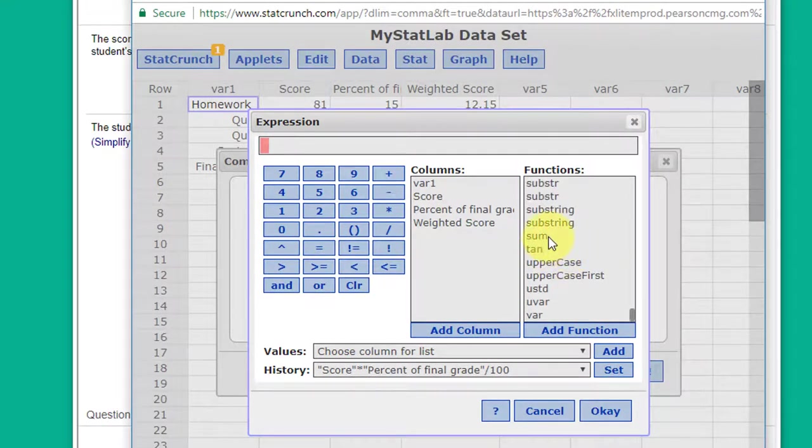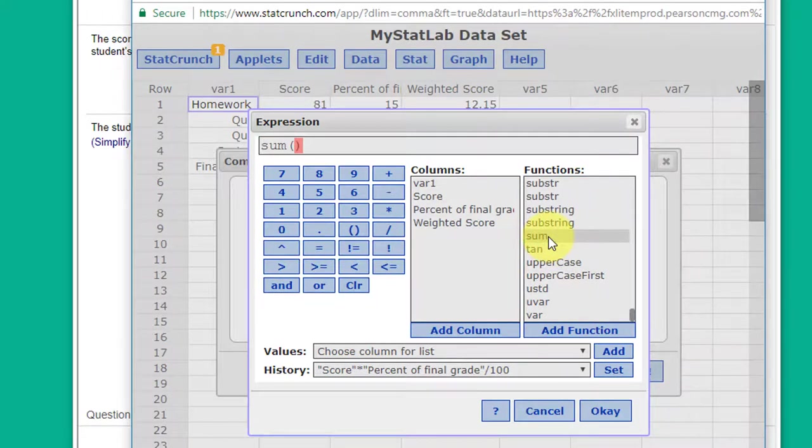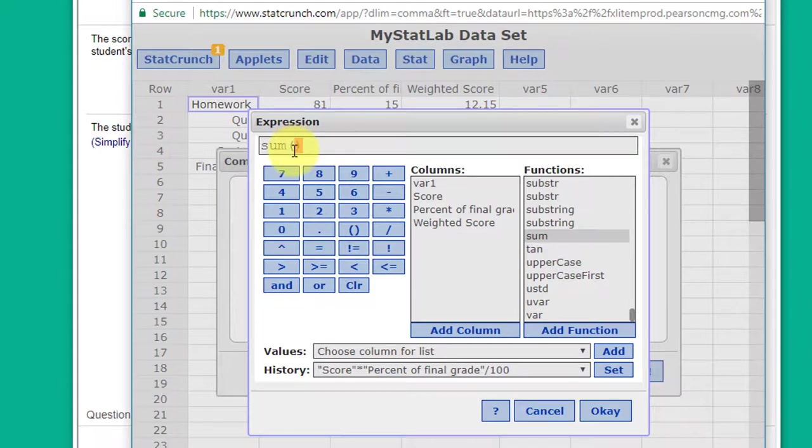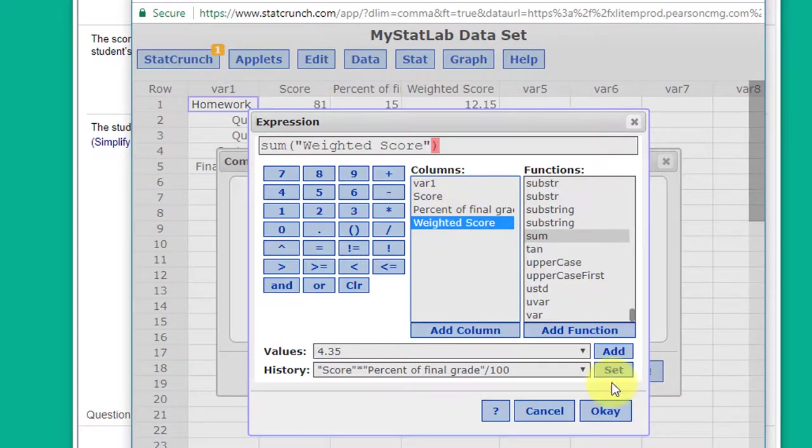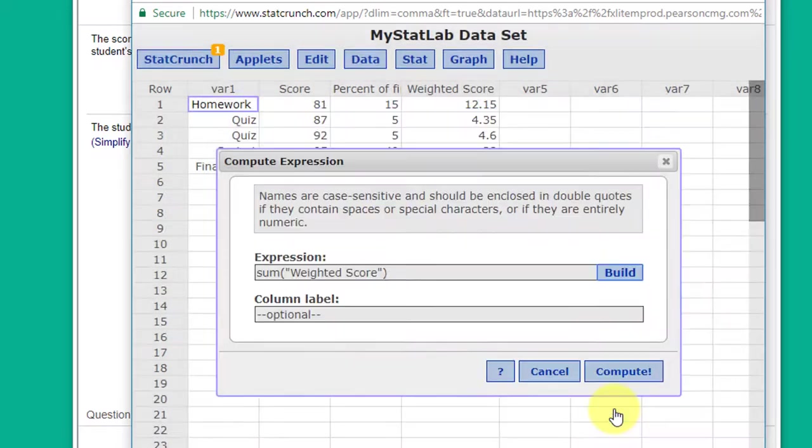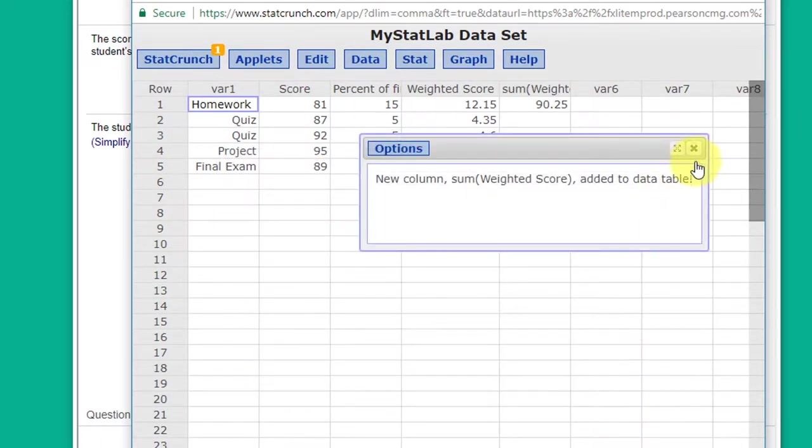There we go. I did that because I can never remember what comes after the sum. We need the parentheses and I'm just going to click on weighted score to insert that. Click OK and then click Compute.